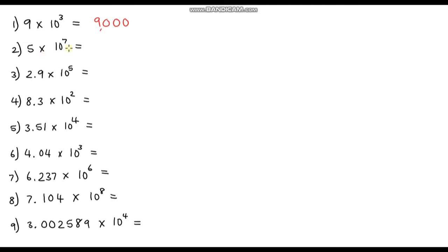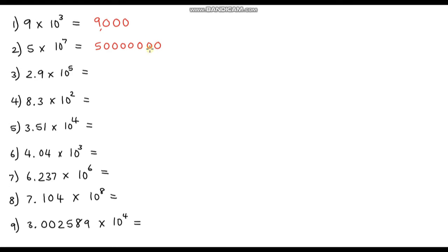Question two: 5 times 10 to the power of 7. Our base number is 5 and we add seven zeros — one, two, three, four, five, six, seven. Putting our commas in, we can see this is fifty million.